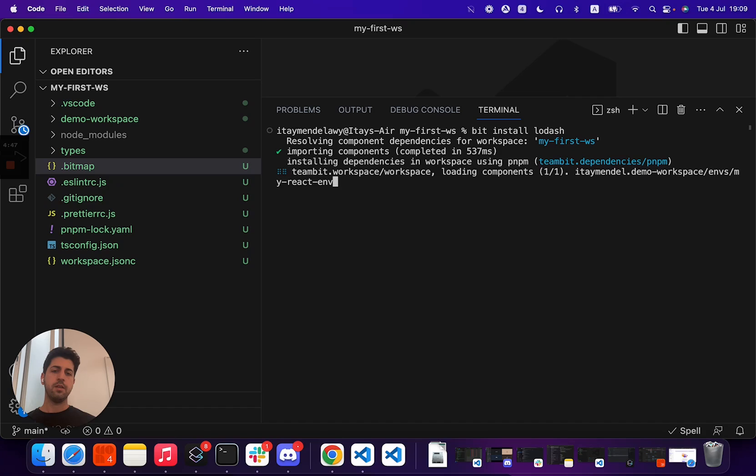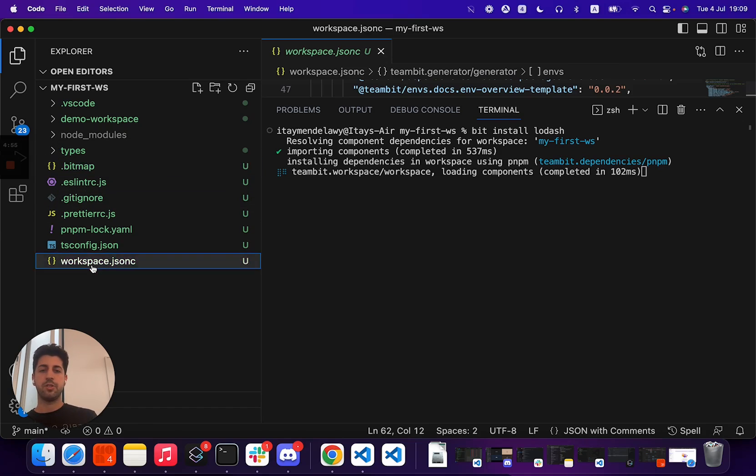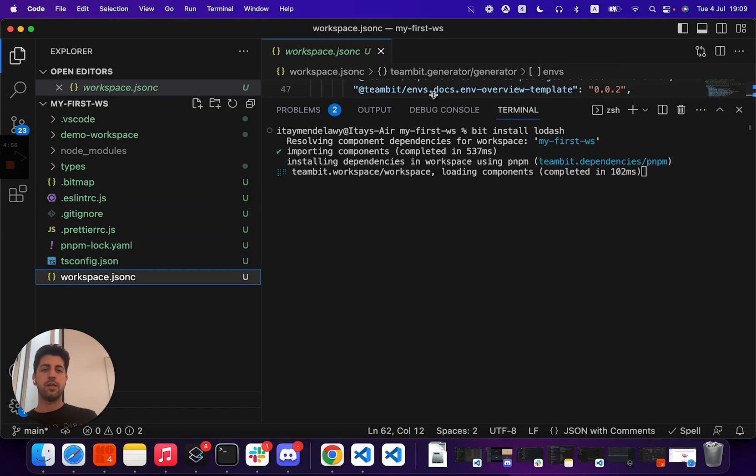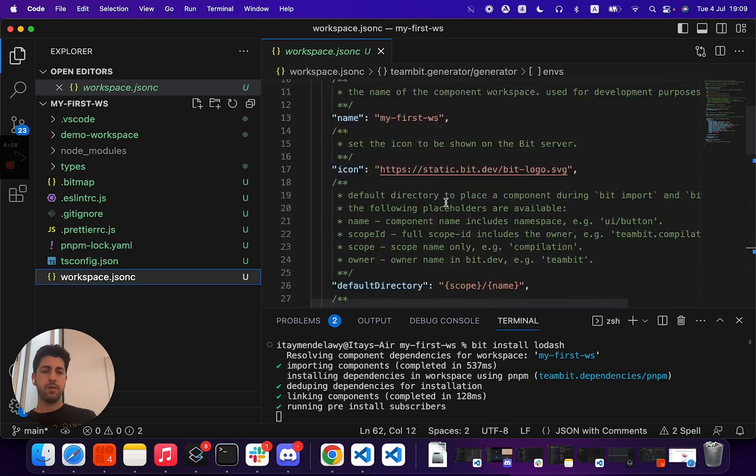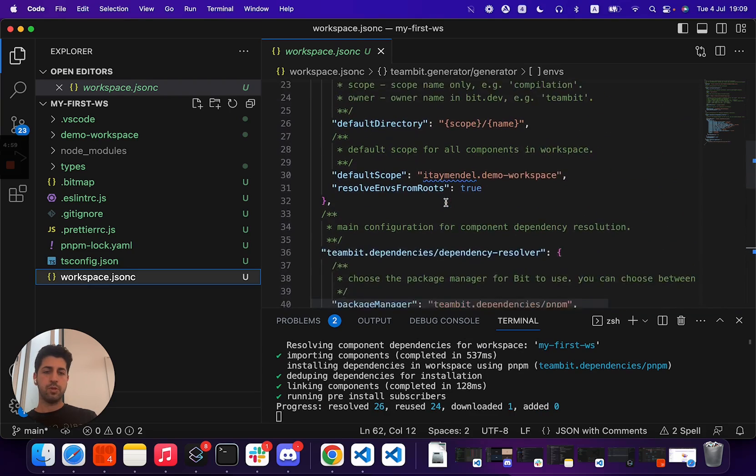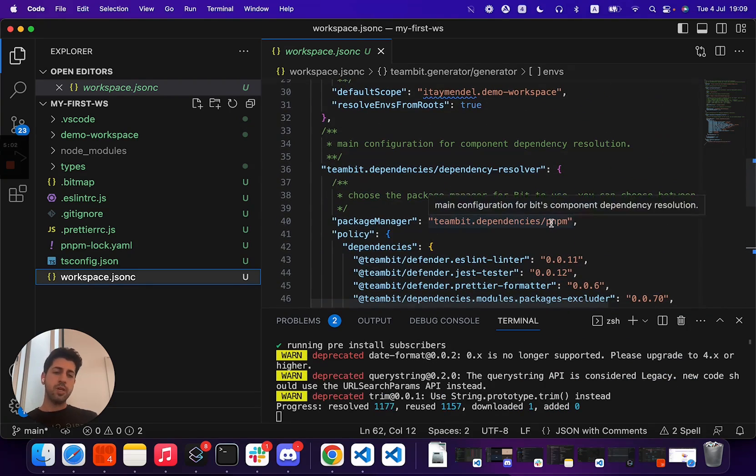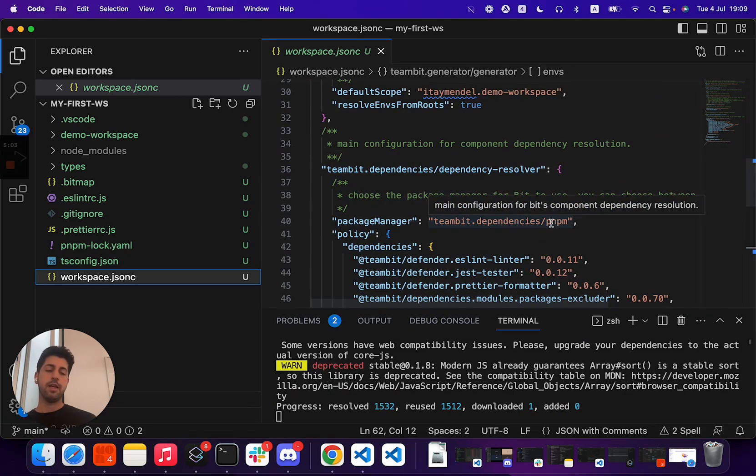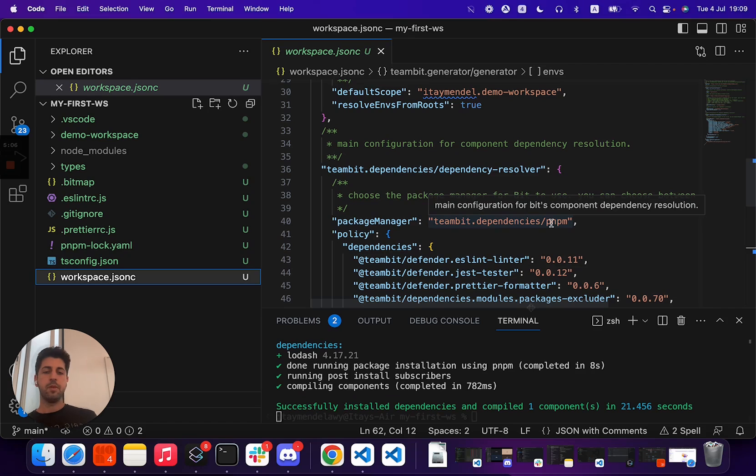As stated earlier, Bit uses existing package managers. In this case, my workspace, my workspace.json-c, is using PNPM. I can choose to use, once again, I can choose to use Yarn and any other package manager plugin that is available.